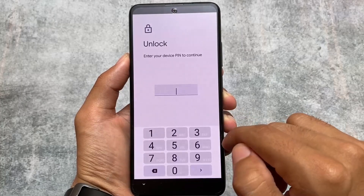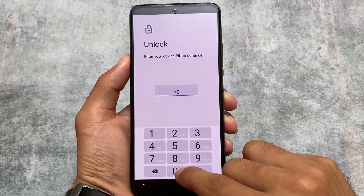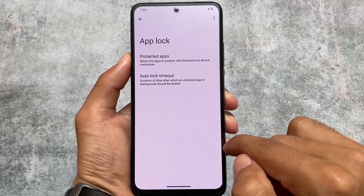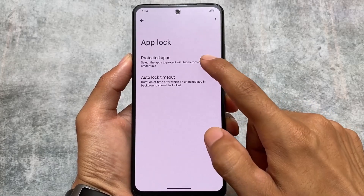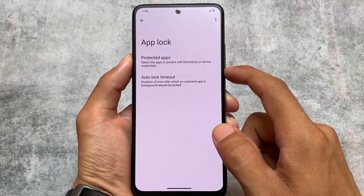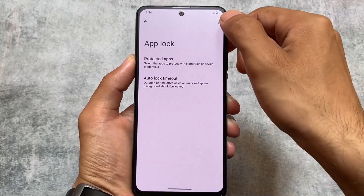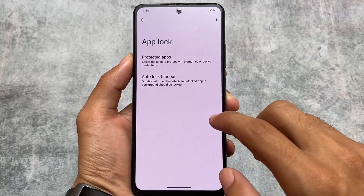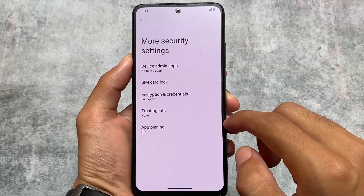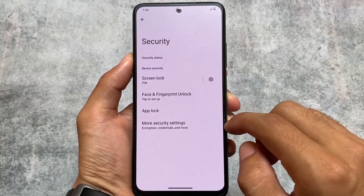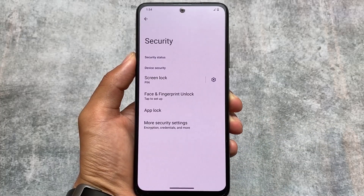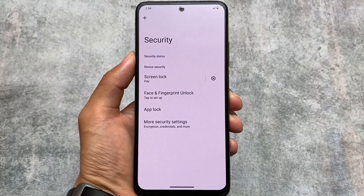App lock also has changes - for example, you can lock system apps as well. This app lock is actually available for every custom launcher too, so if you're bored with the default launcher you can use any other custom launcher - it's totally up to you. Other options like face lock and fingerprint are already present.